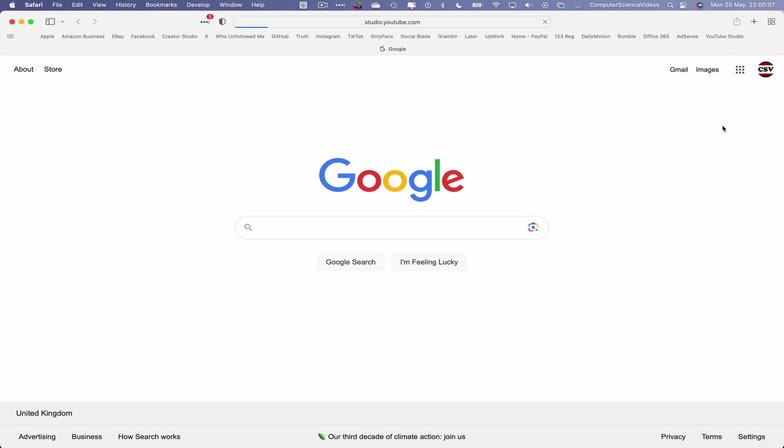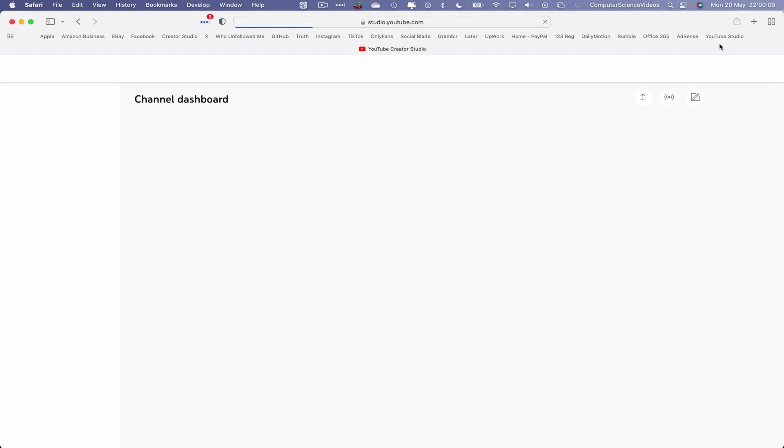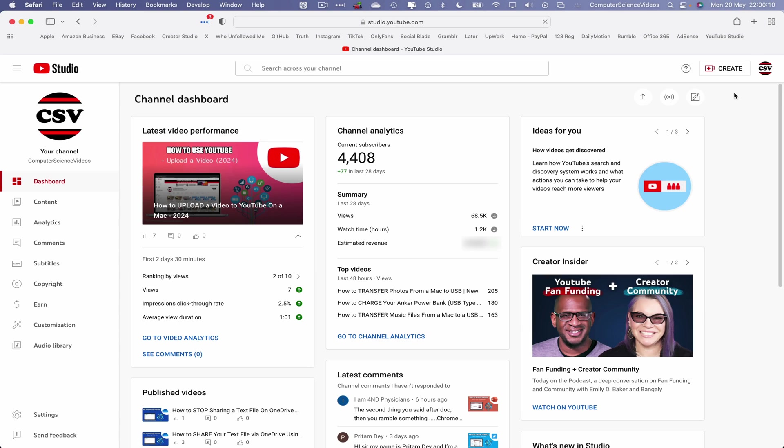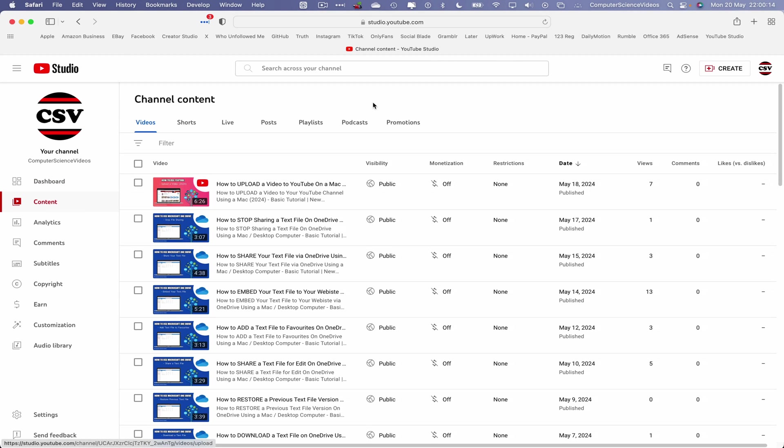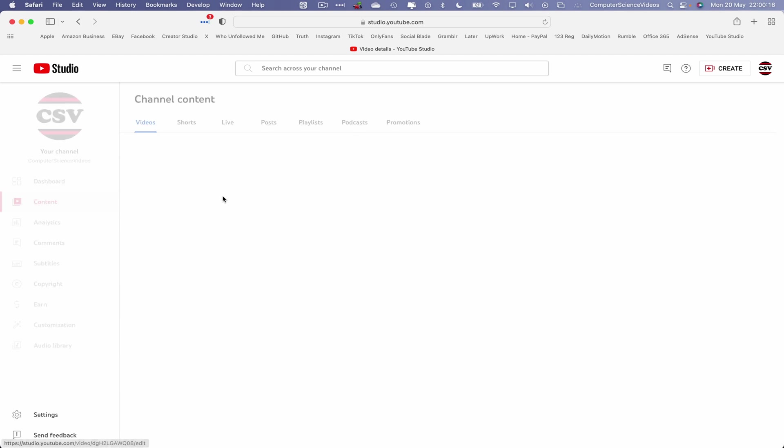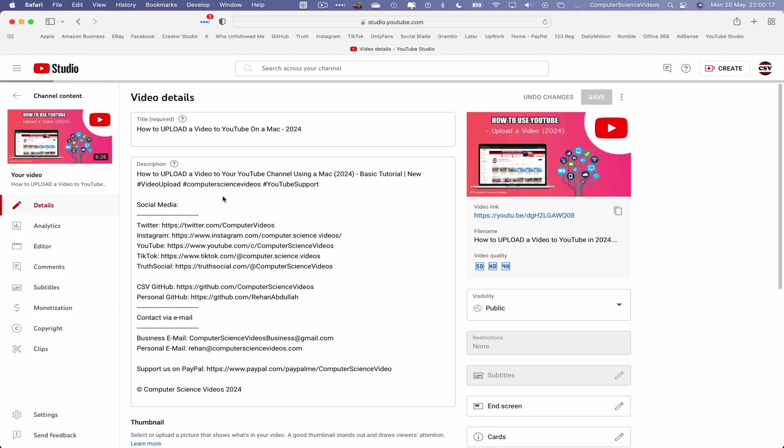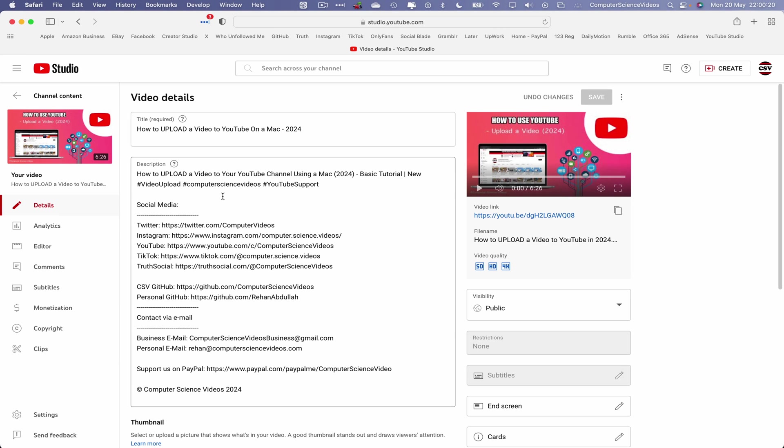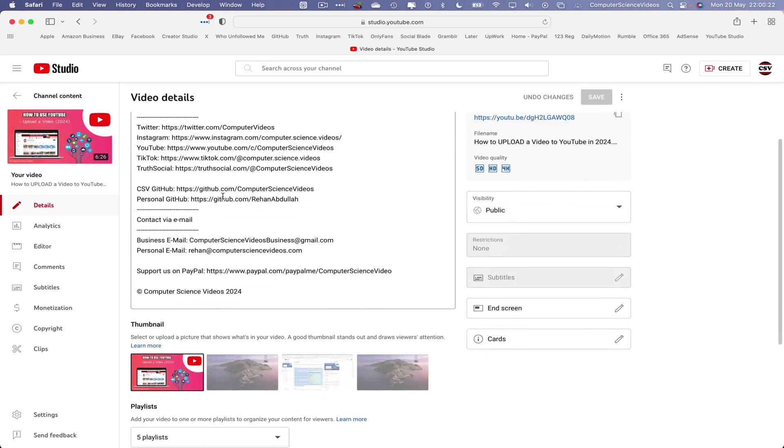Make sure that you are signed into the account. Now let's go to Content. Let's now select a video that we may have uploaded a couple of days ago, or a year ago, or five years ago.